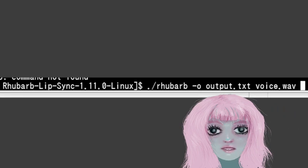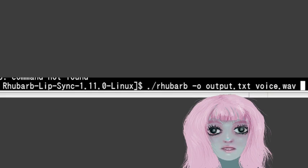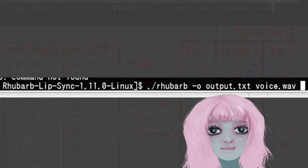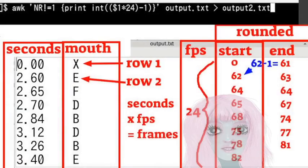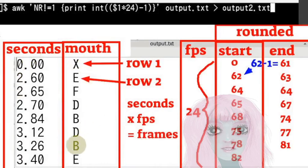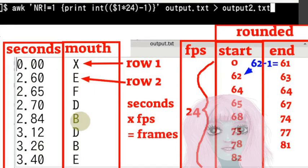And just run it and wait and then you'll get an output which is a text file that has the times on the left-hand column and the different mouse shapes on the right-hand column. From A to H and then the last one and then it's X for a closed mouse.